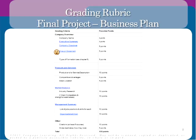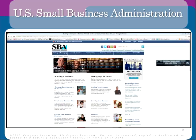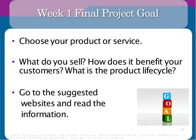Take a breath — I know this sounds overwhelming, but I think you're going to enjoy building this final project, especially if you tackle it a little bit at a time and do a little each week. Naming your company is one of the most fun parts. That's what we really want to do.